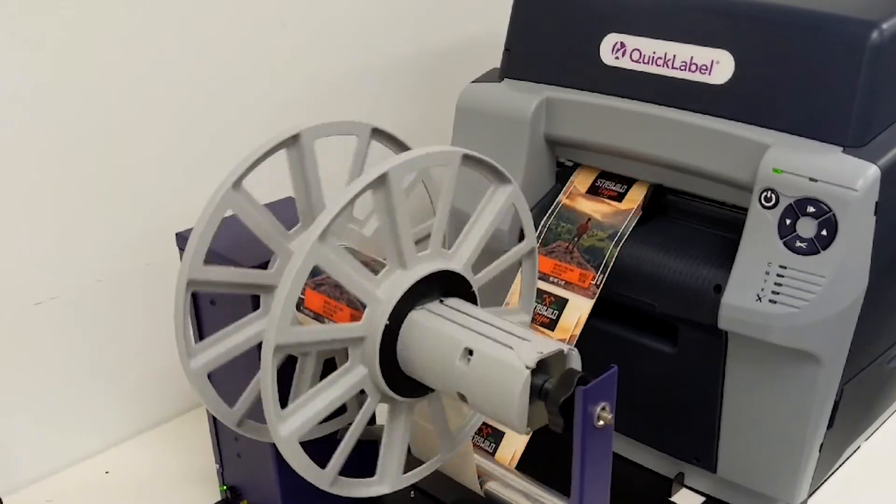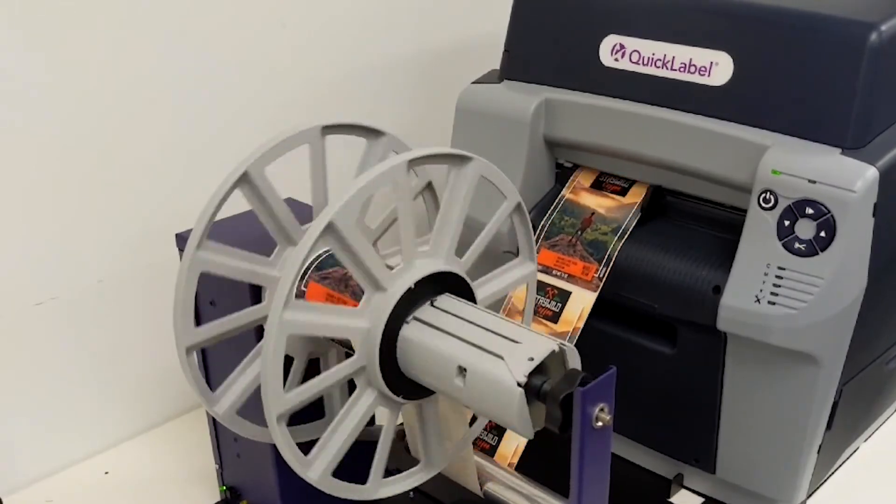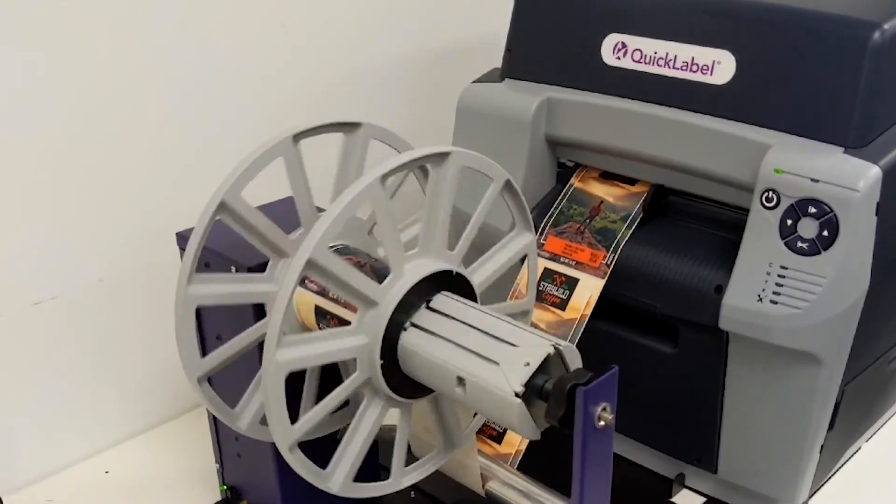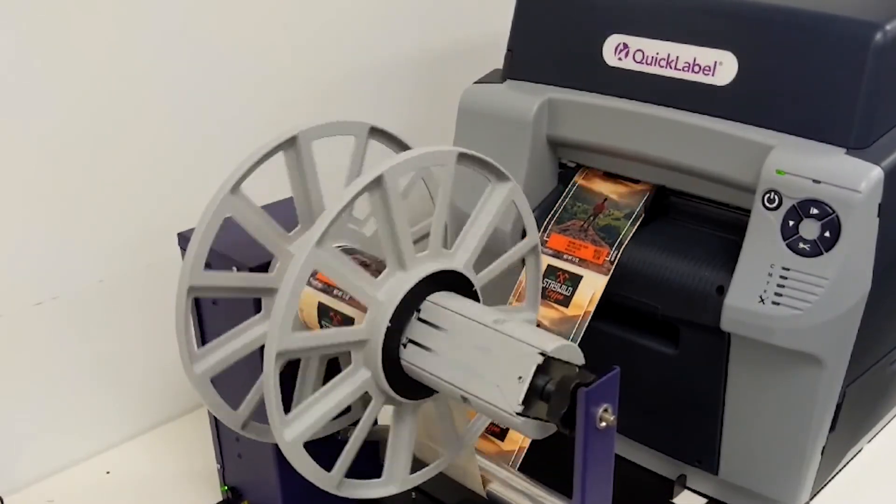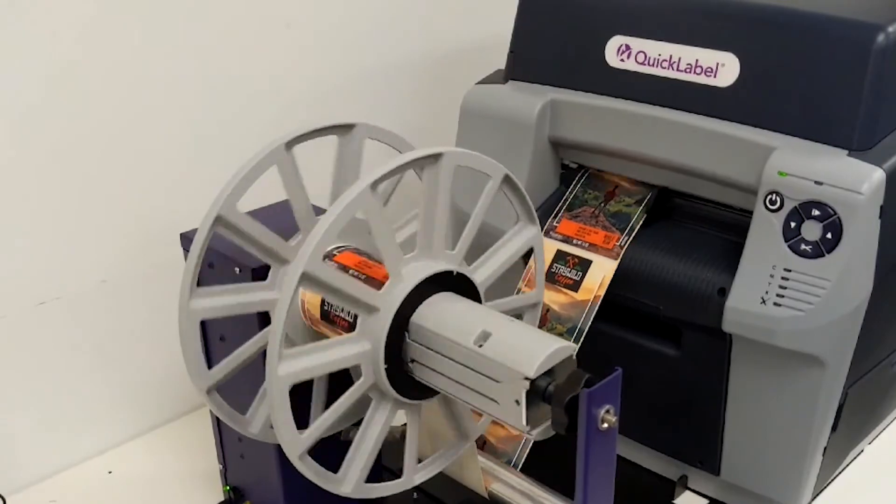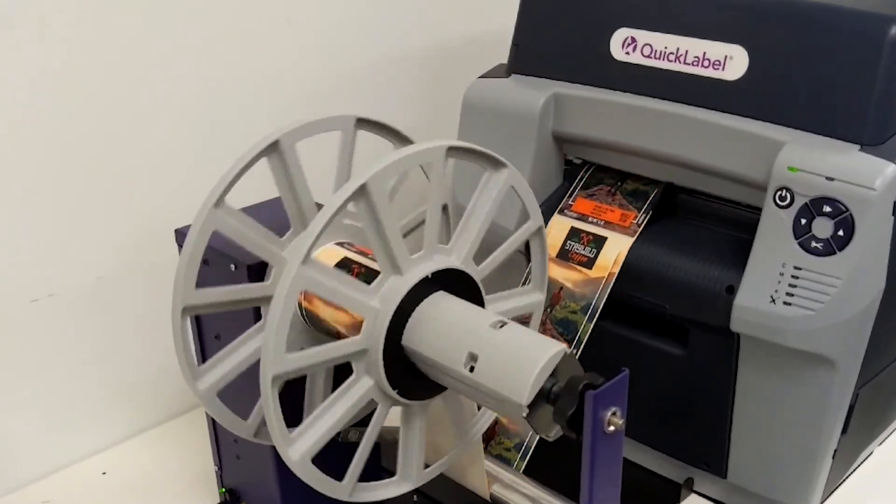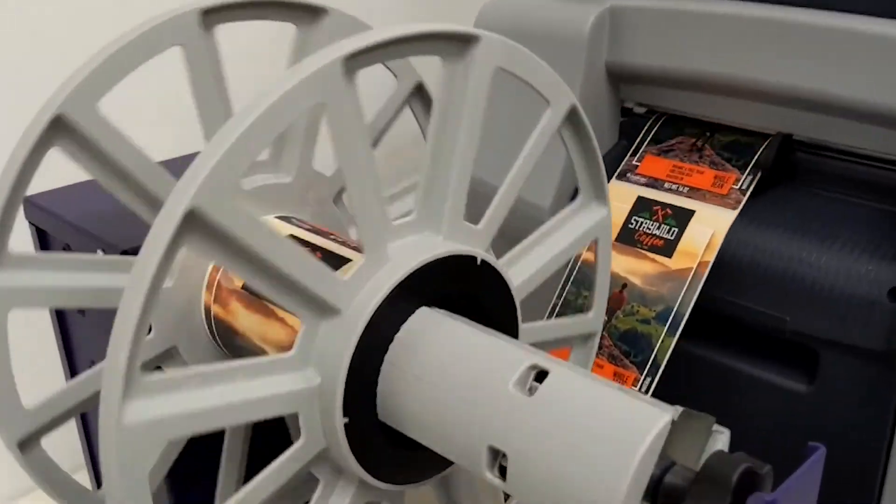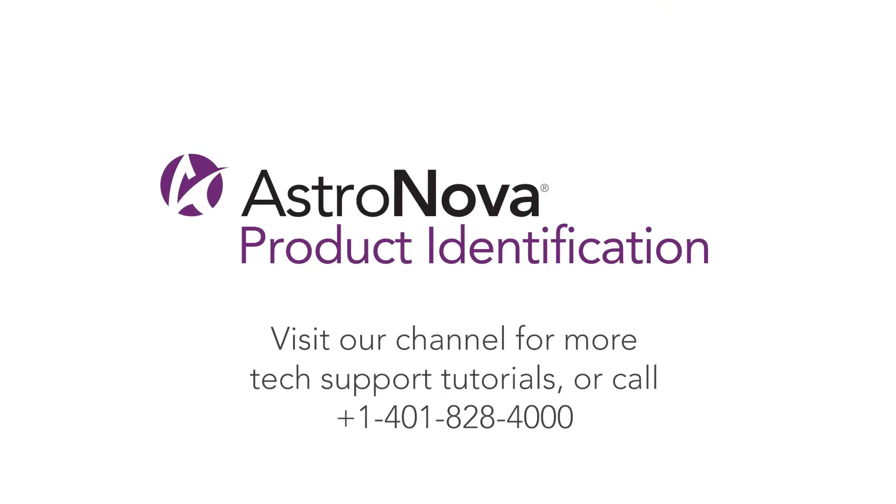Now you know how to assemble and install a label rewinder on the QL850 printer. For additional tech support tutorials, please visit our online playlist. If you have any questions, please call or email tech support or visit us online at astronovaproductid.com